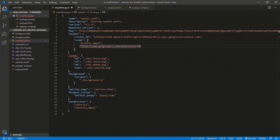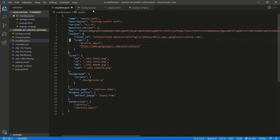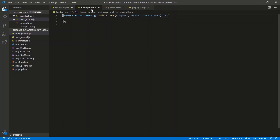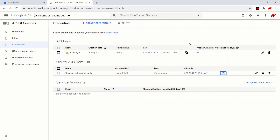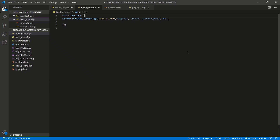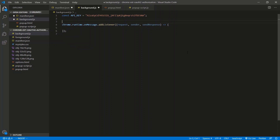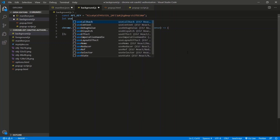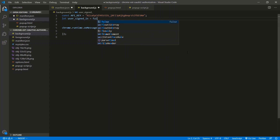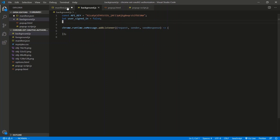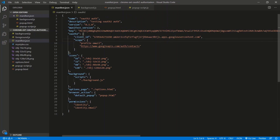And while I'm at it, let me add the API key to the background. Right here, a constant: const API_KEY. We can go back to our console, copy it, and just paste it right here. And let's add: let userSignedIn — we'll track whether or not the user signed in — and set it to false for now.